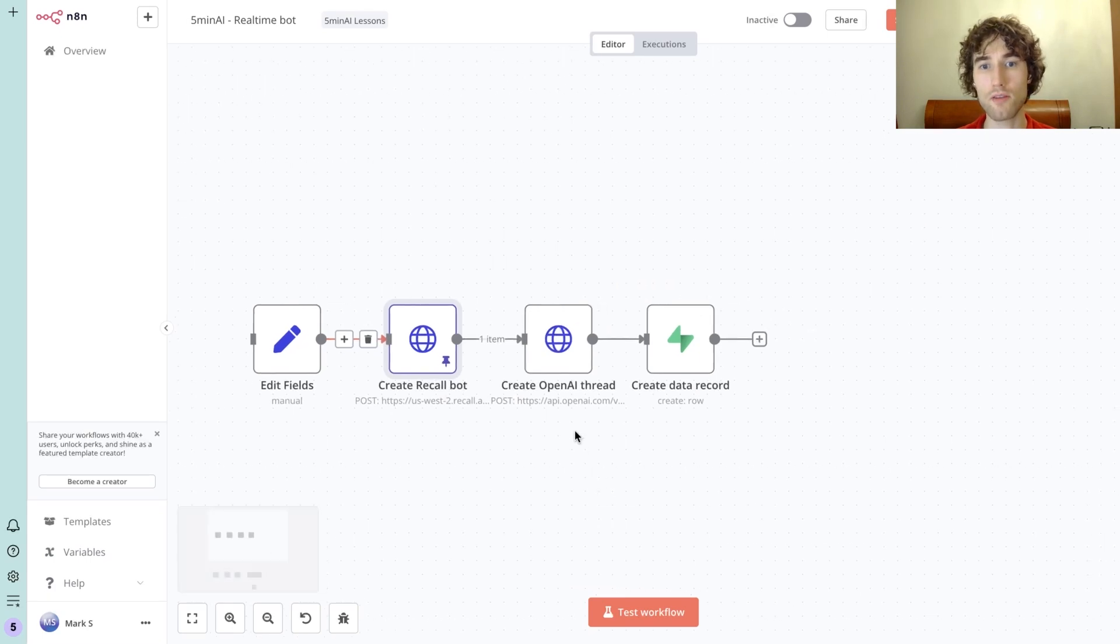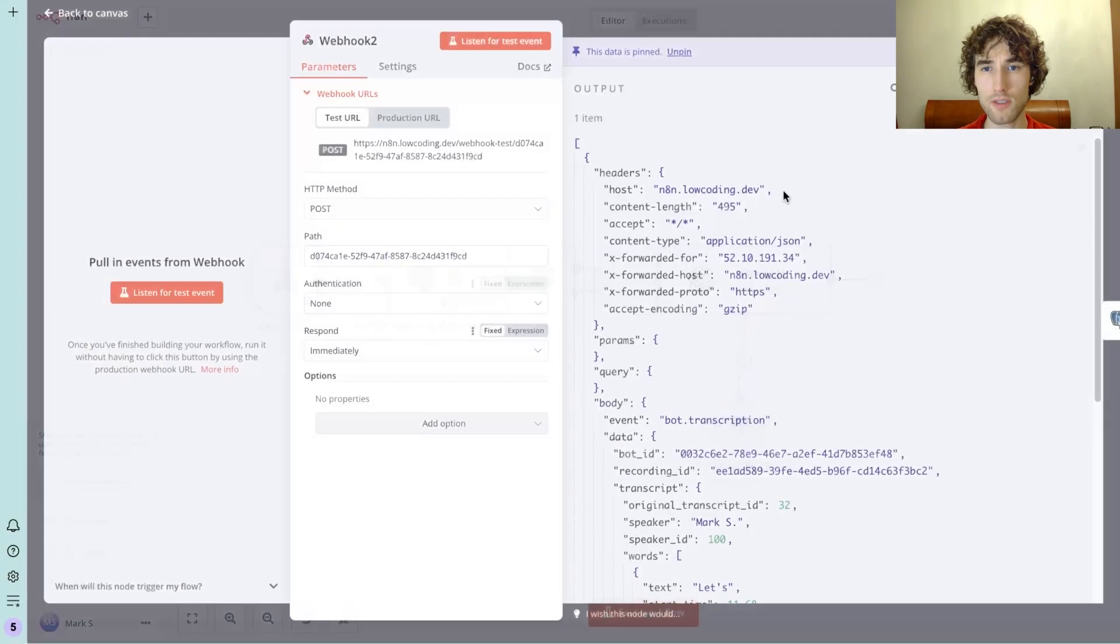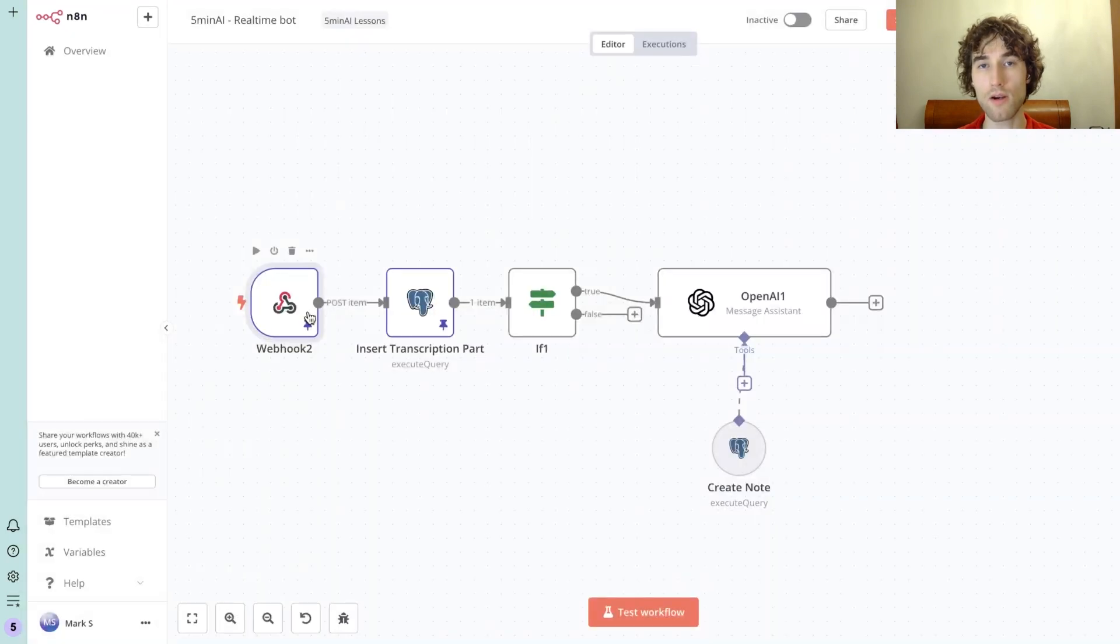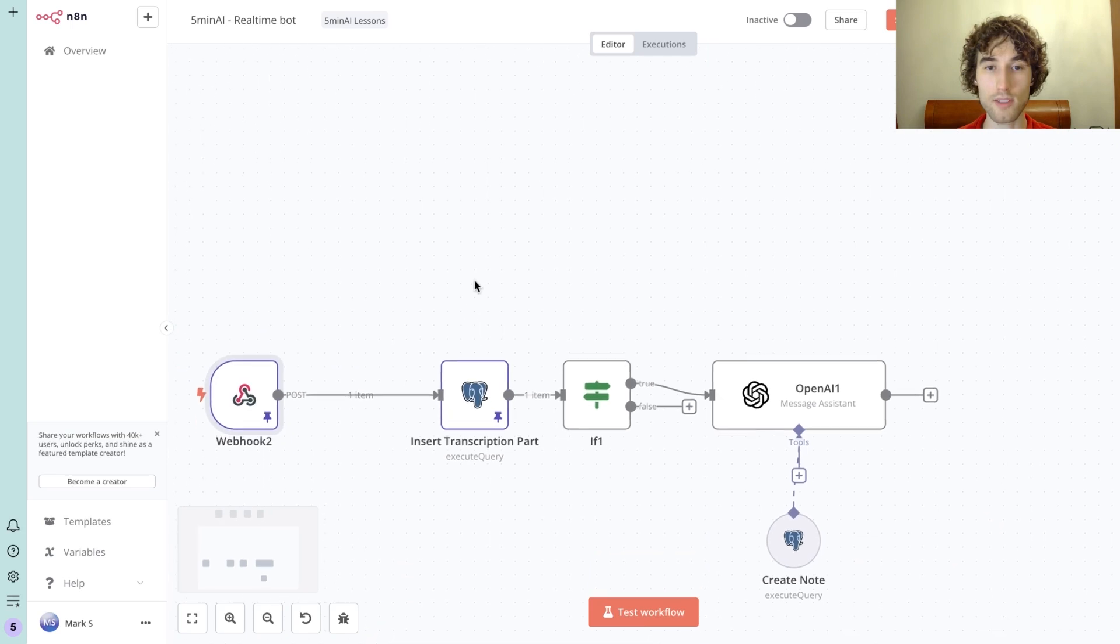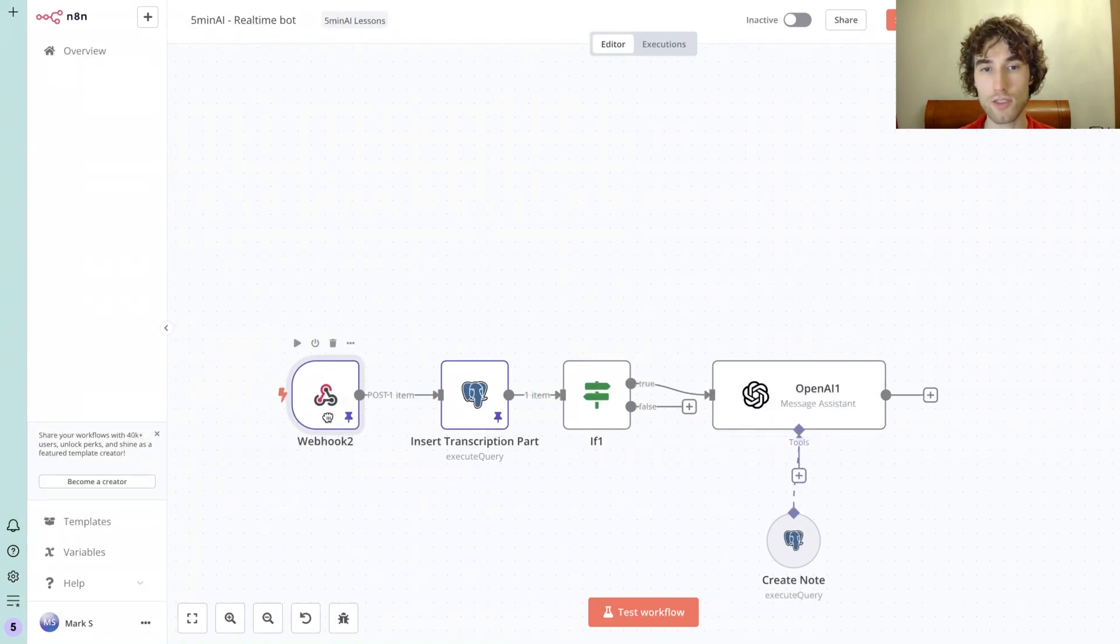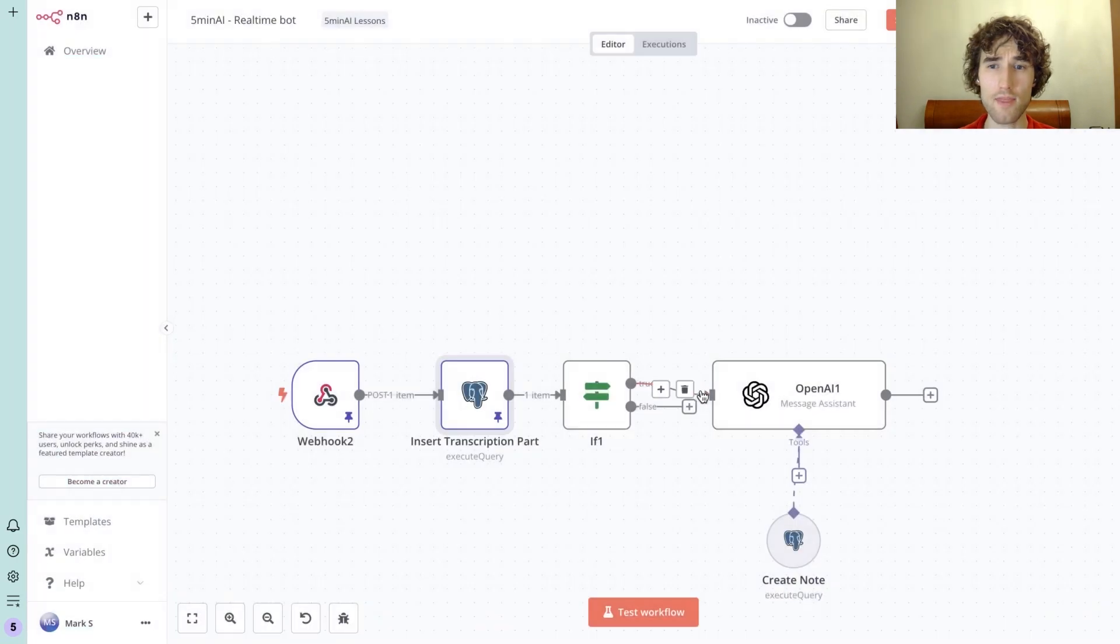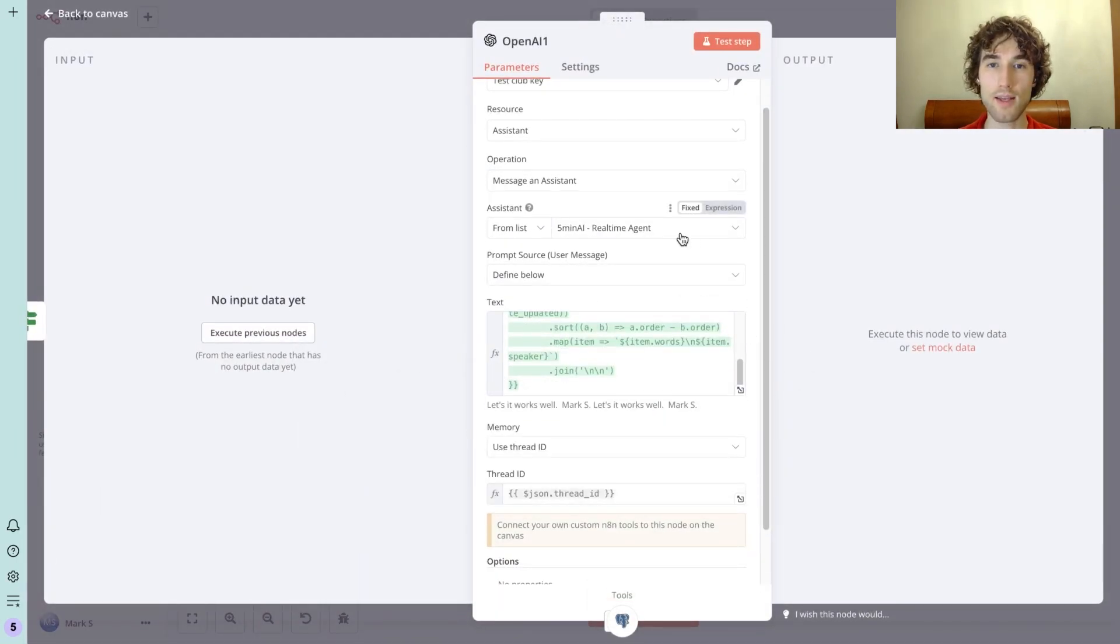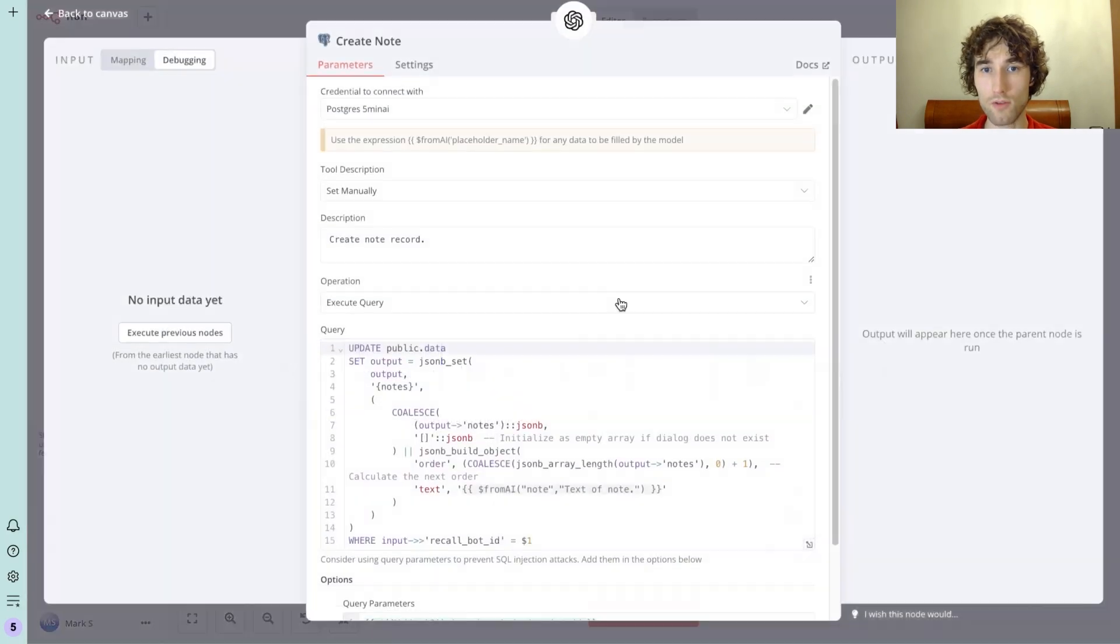As the next step, I'm creating an OpenAI thread because on the next step we will catch piece by piece transcription from Recall and we will need to do something with that. There are a few options what you can do: you can add an additional HTTP request and get the full transcription of the call from Recall and then send it to AI assistant. Or I do it differently - I just save this piece into my dialogue array in the Supabase record, and then I send this piece to OpenAI assistant. So the assistant has access to full transcription using previous messages in the thread. As you can see, I specify the thread here, and then we have a tool that can create a node.